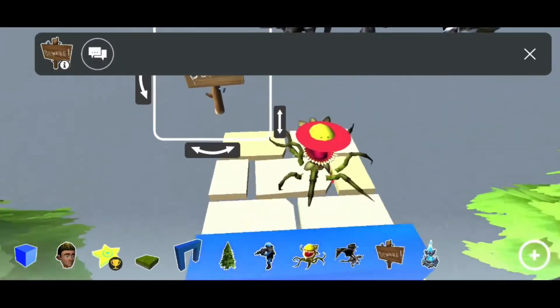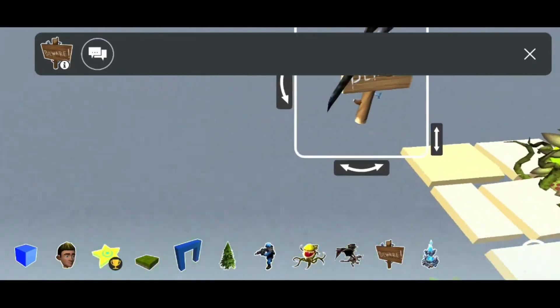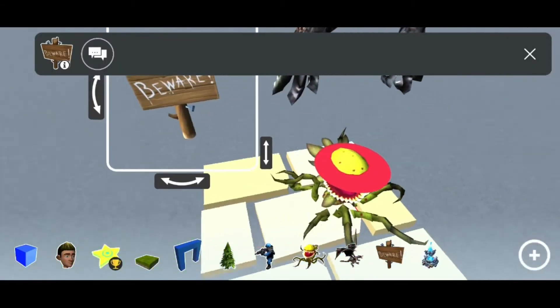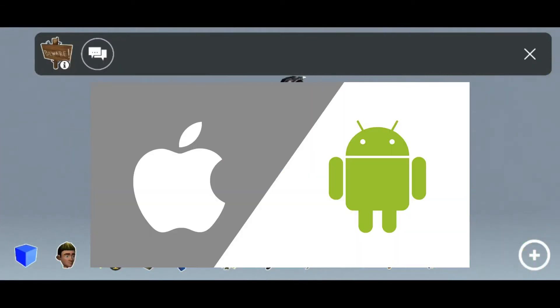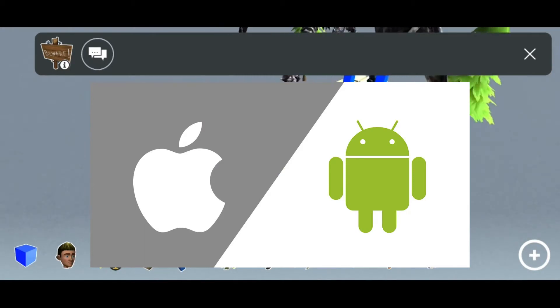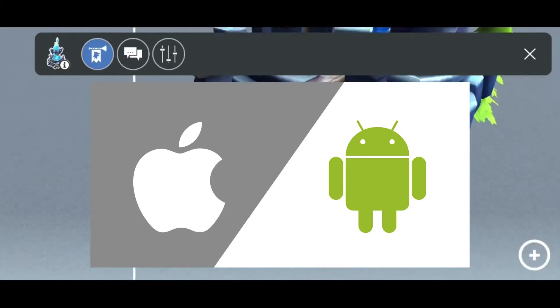Do you want to make your own game, but you don't know any programming language? Don't worry, you can create your own games without any coding. And also, we need an Android or iOS device for this purpose.